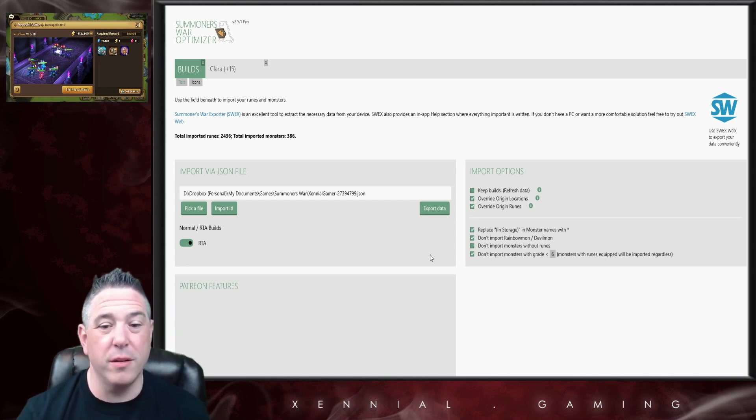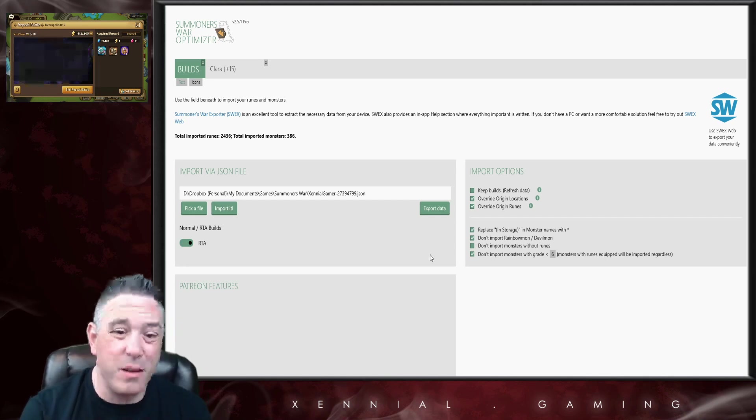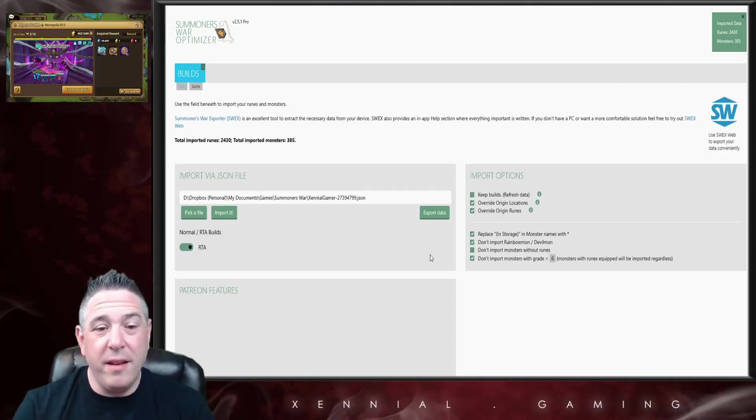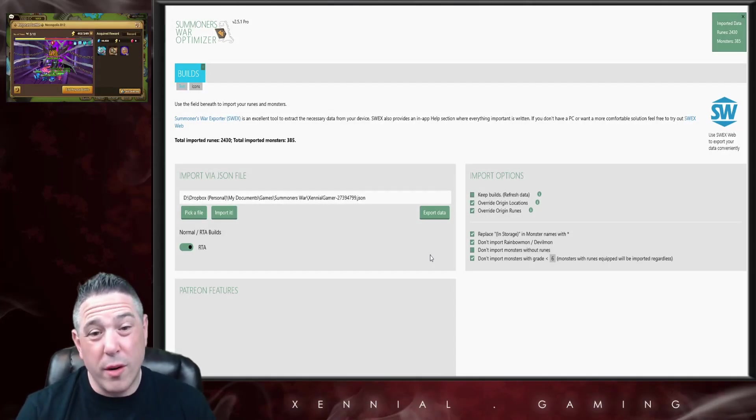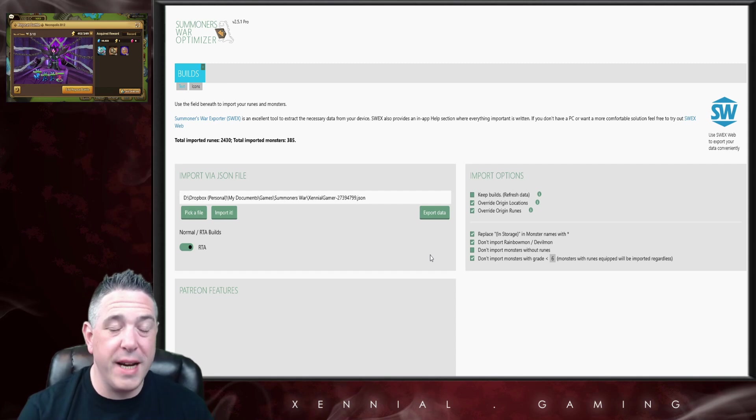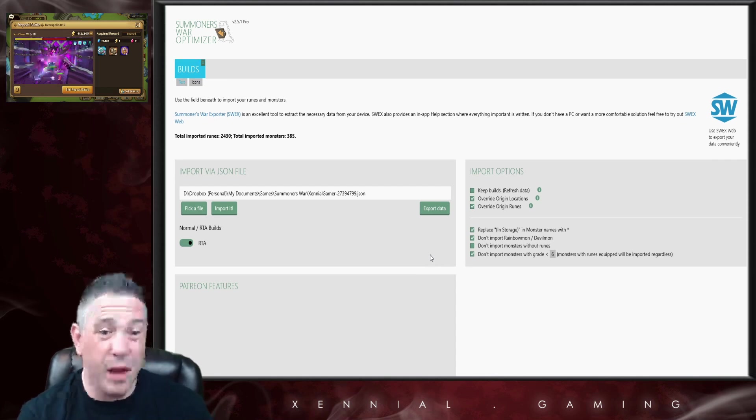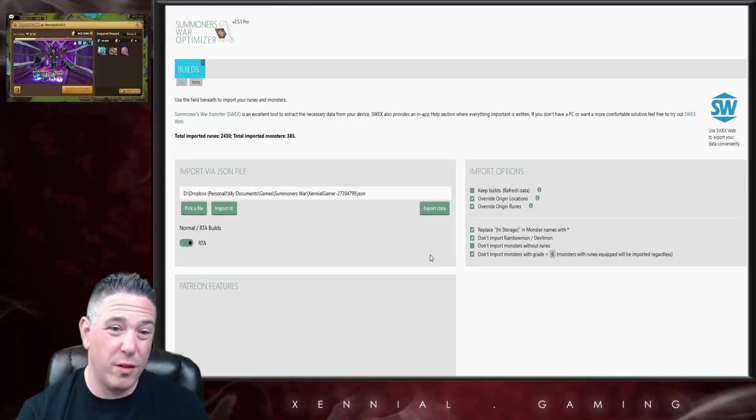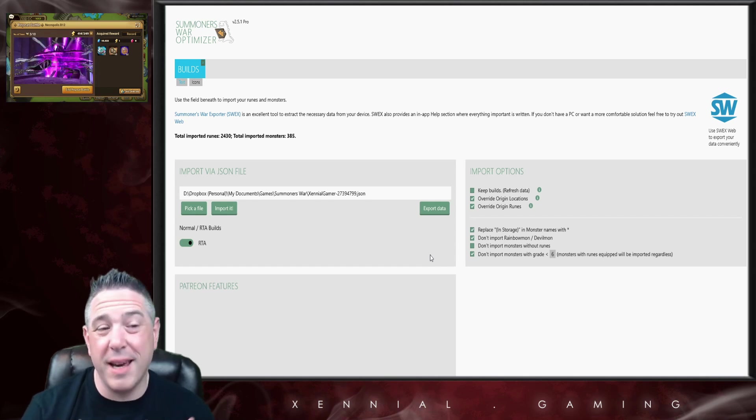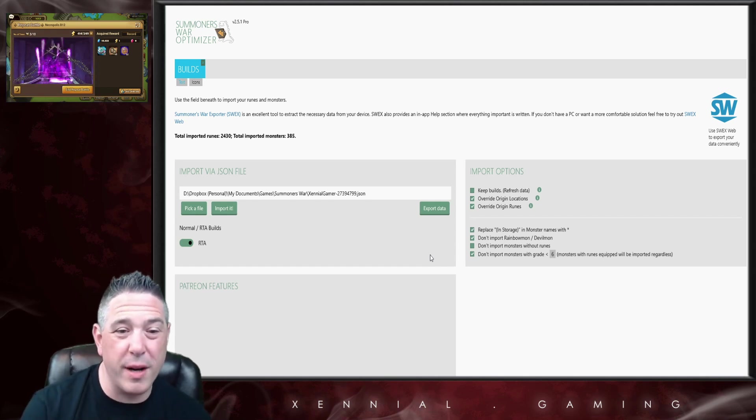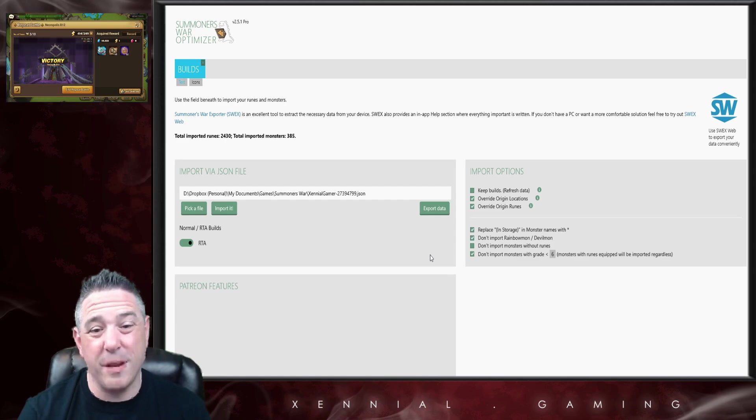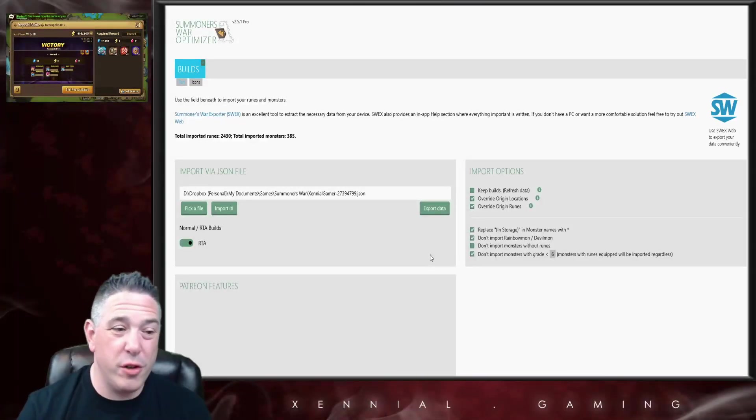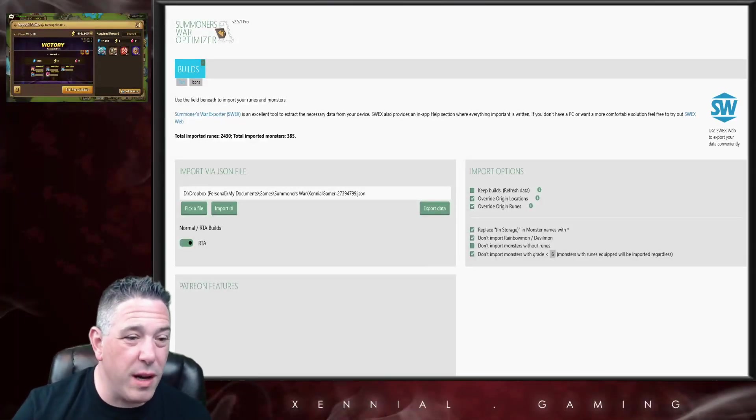So if you want to look at just your RTA box, then you would click this button right here and you would import your builds. Now there's a little catch here: as you go along in the game and you do more and more builds, part of finding your best builds is going to be locking certain monsters so they can be excluded from searches.